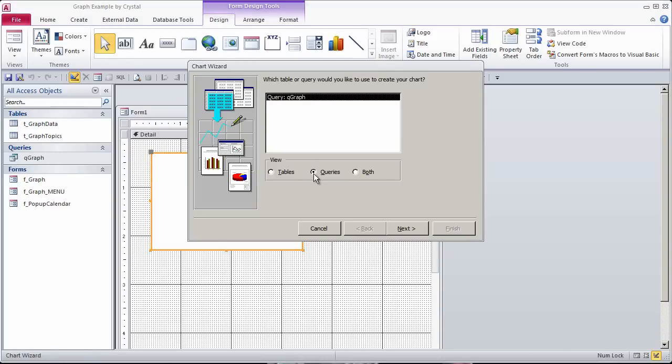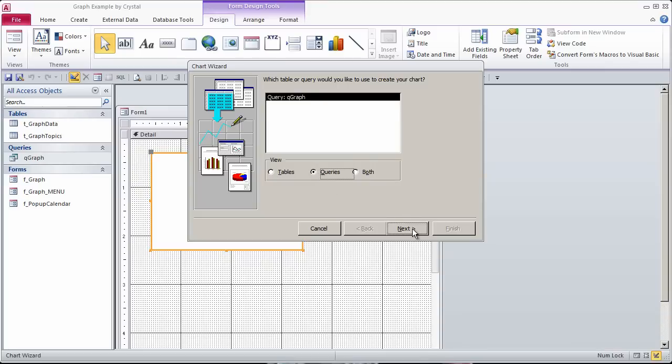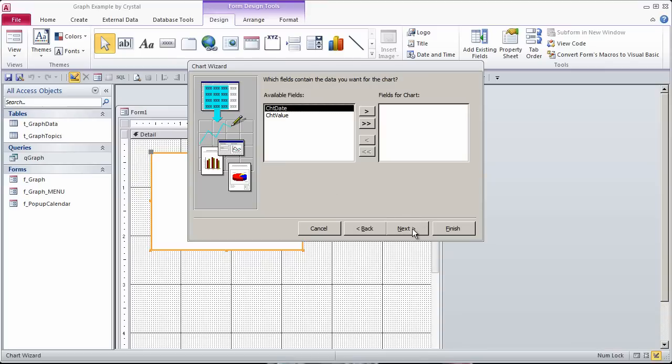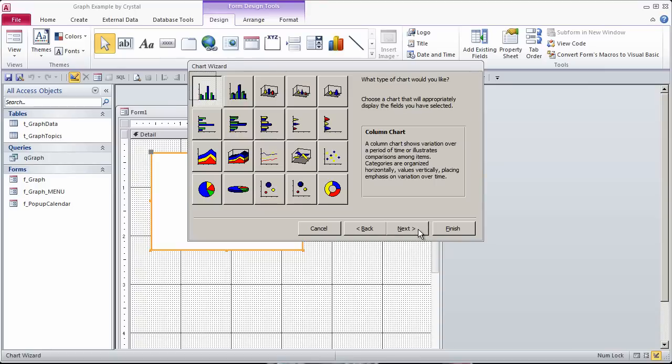I've just done this, so it's on queries. Normally it starts out on tables. There's the query I want to use. Go to the next dialog box. Move both of the fields onto the fields for the chart. Next, and now comes the style. I'll just stick with the default. Next,